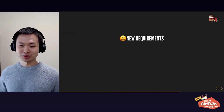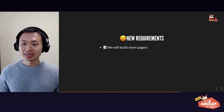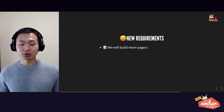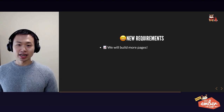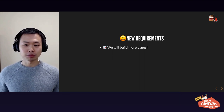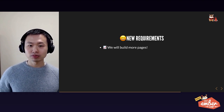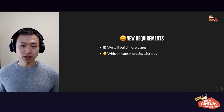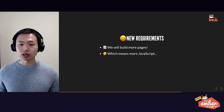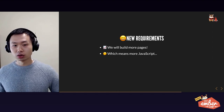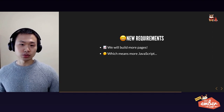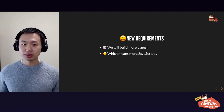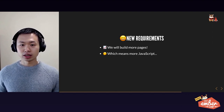A few moments later — surprise, new requirements! The good news is the company and product are doing great and we're going to build more features and more pages. But the problem is that more pages and more code means more JavaScript going into the bundle, which will be delivered to every user's browser. The time to fully boot up the client-side Ember app will increase.